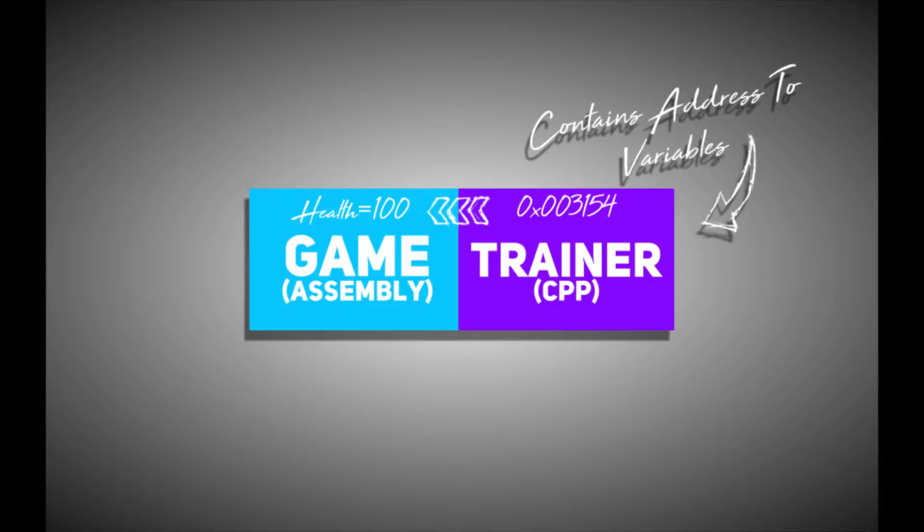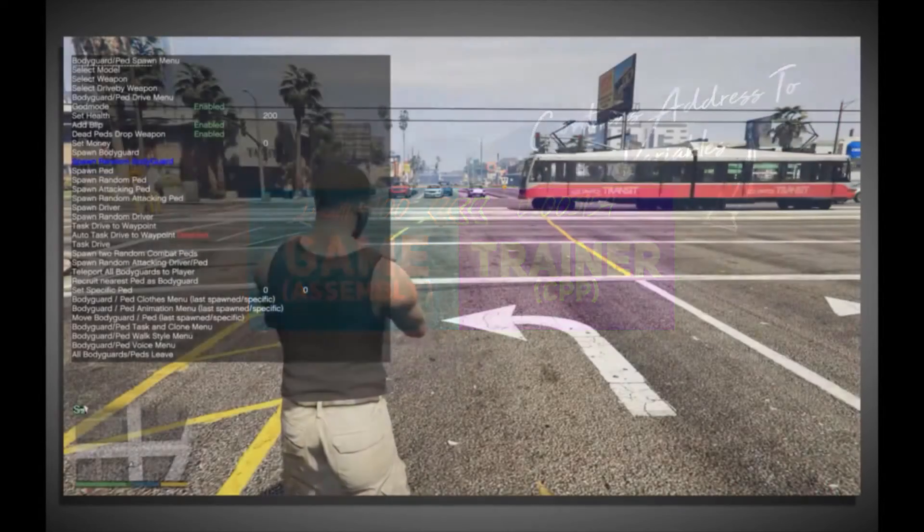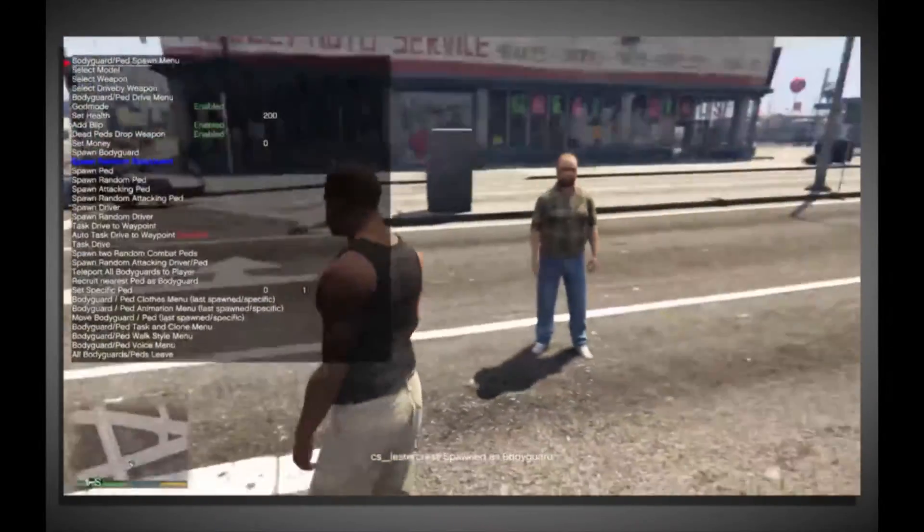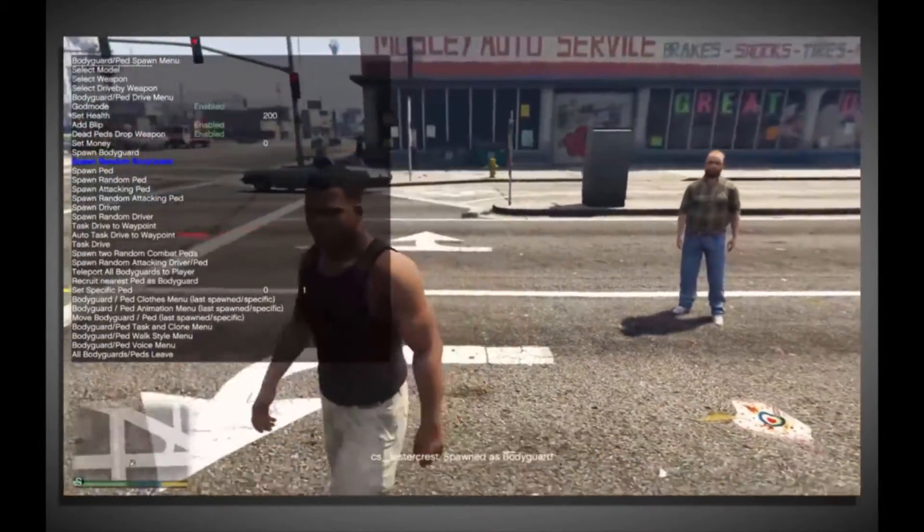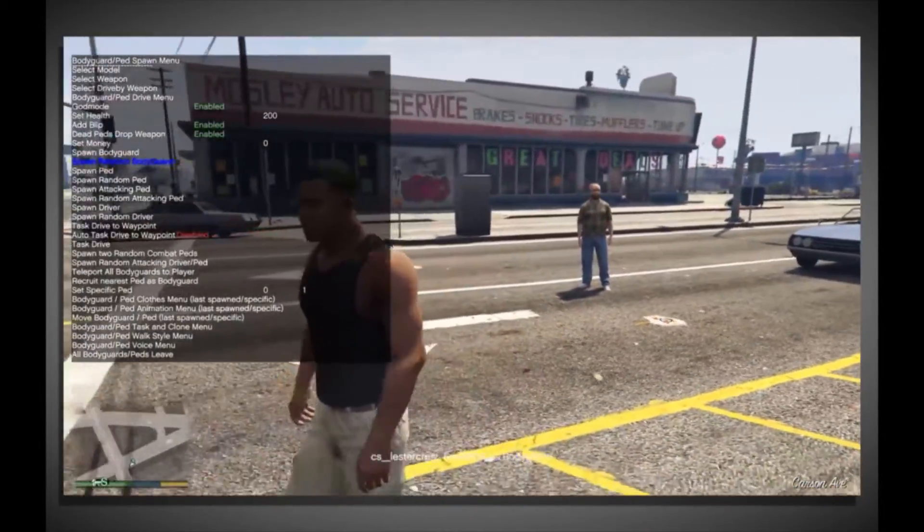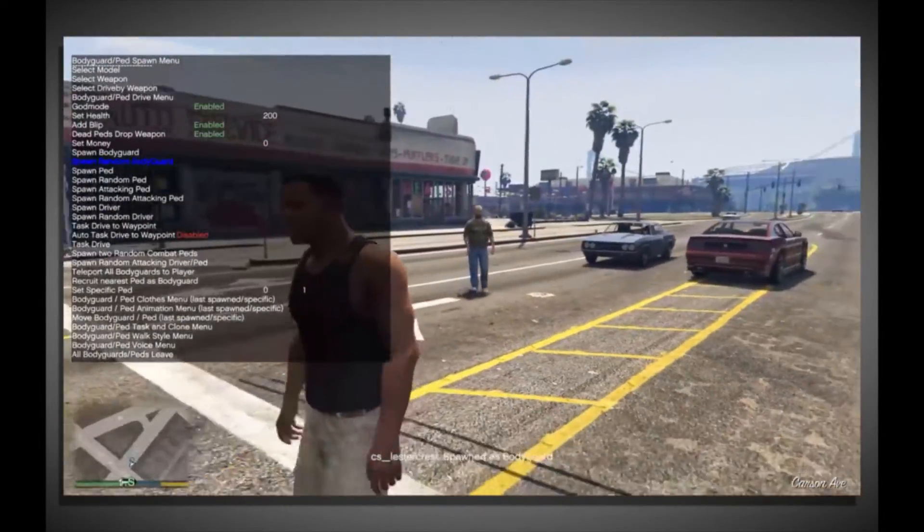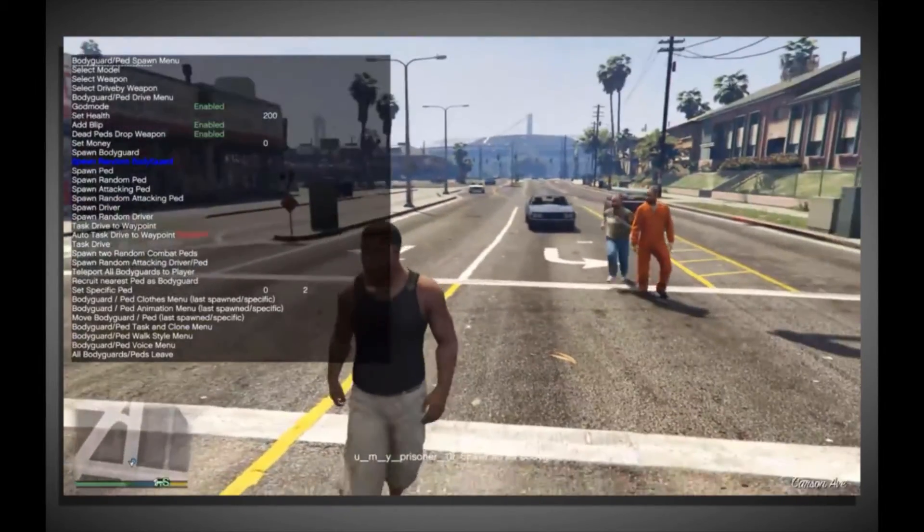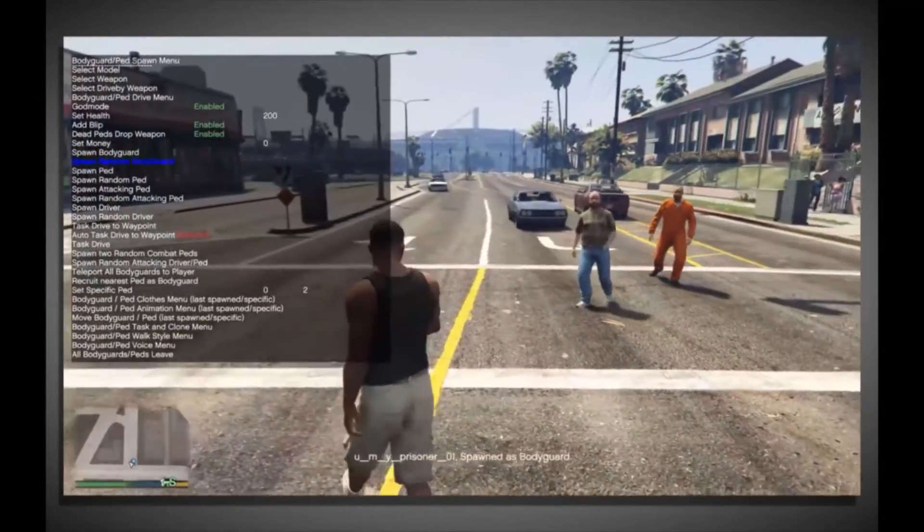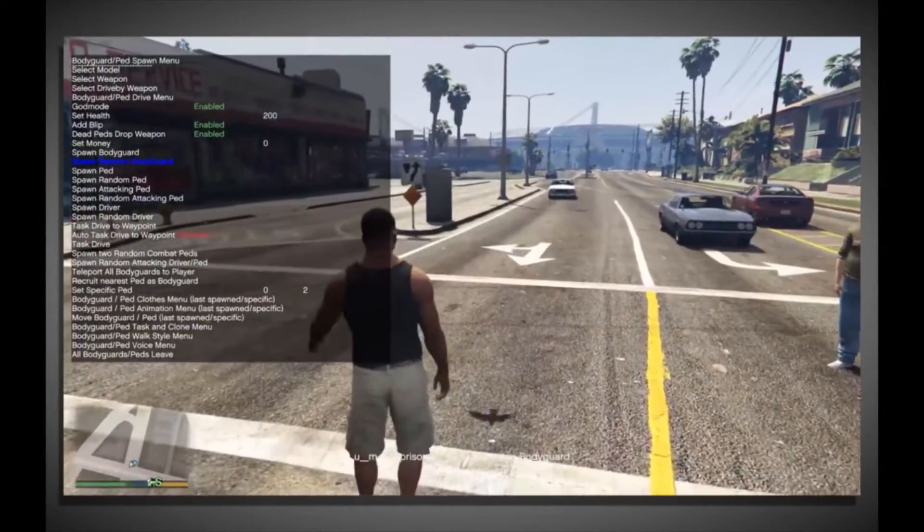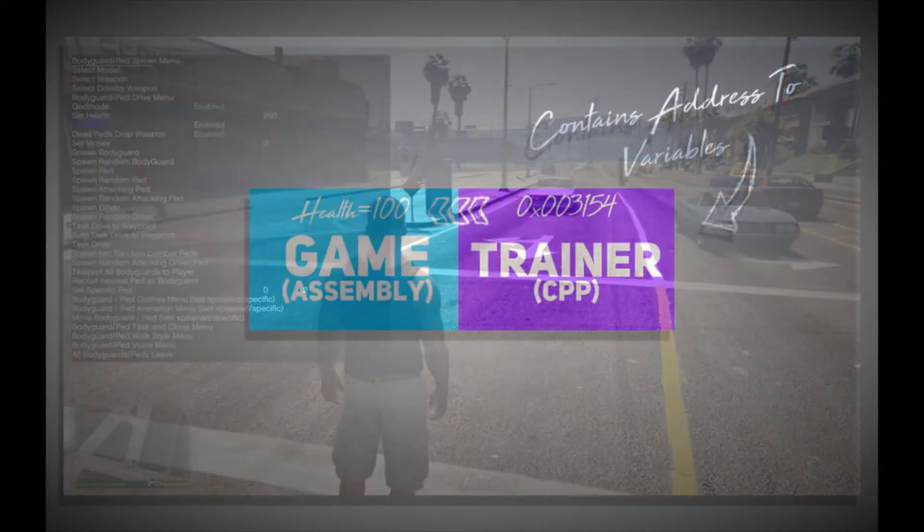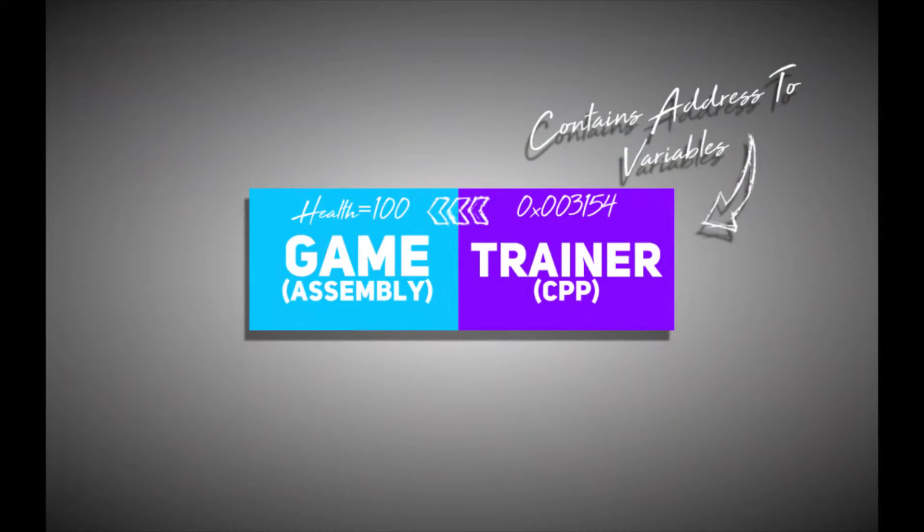And this allows you to have something like your GTA trainer, where you can spawn any vehicle in any color, and modify it however you want, and change the player model, and set your position. You know, you just gotta find all the values. And that would be step one.